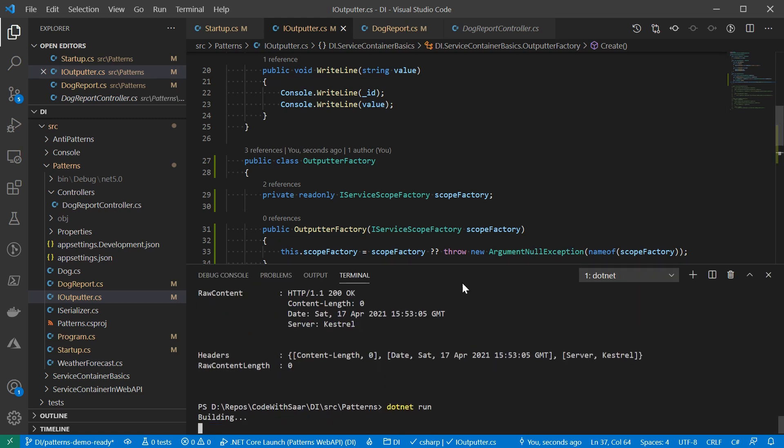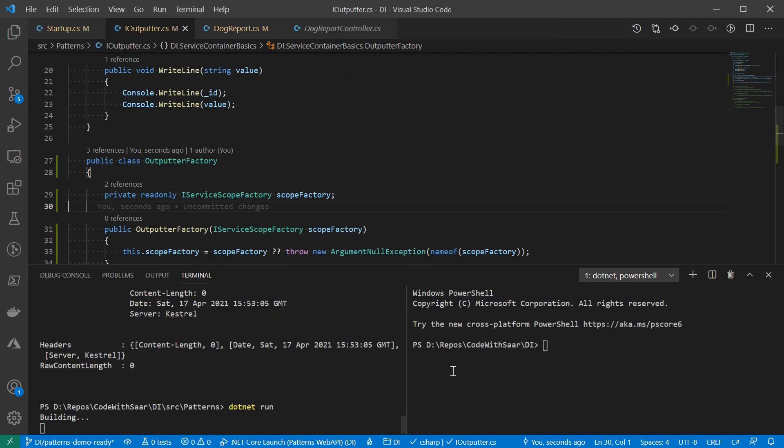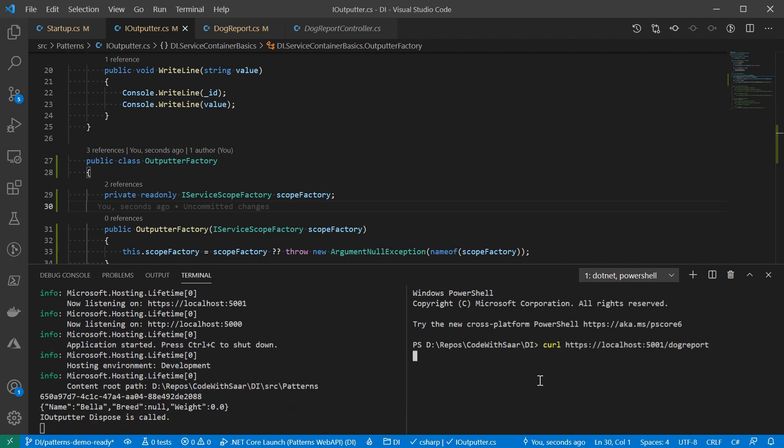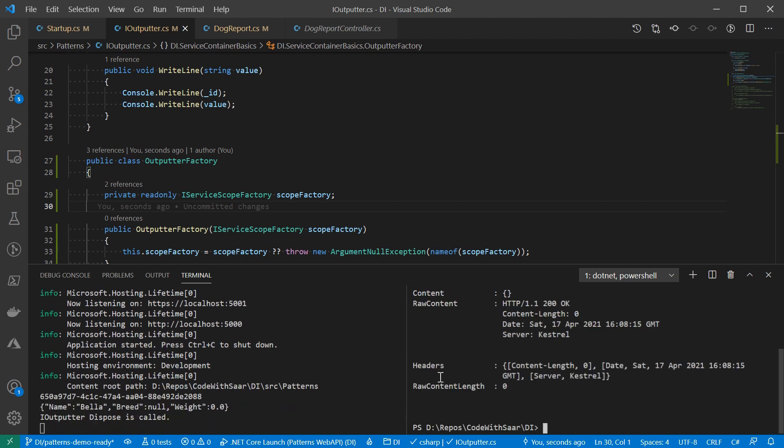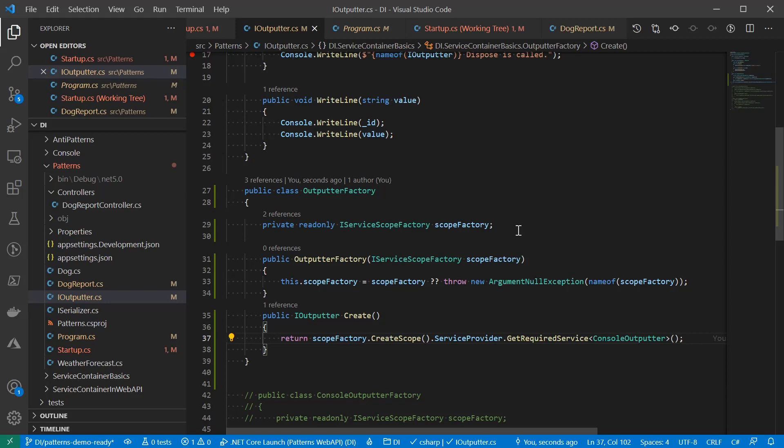Let's run it and see how it looks like. Curl it for the first time. And note down the id of 650 and curl it again. This time, 60d. That's a different id. That means we are getting a different instance of the IOutputter. Great. Now we have a factory that we can work with. There is one more improvement that I want to show you.